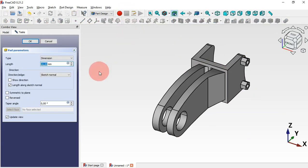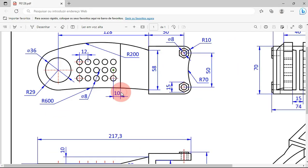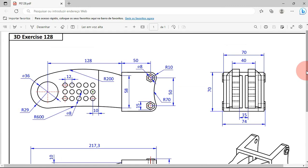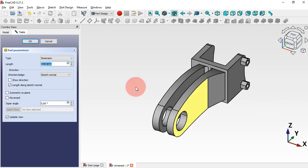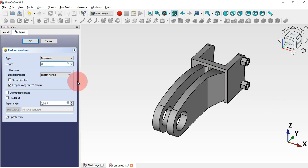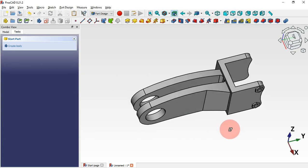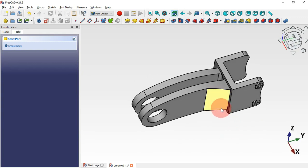Escape twice, then select the Pocket tool. Set the length to 2 millimeters — as you can see we have a distance of 70 and here 74, so the pocket depth will be 2 millimeters. Click OK.